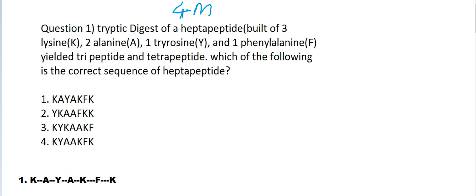Tryptic digest of a heptapeptide, meaning a peptide made up of seven amino acids, built of three lysine, two alanine, one tyrosine, and one phenylalanine, yielded a tripeptide and a tetrapeptide. Which of the following is the correct sequence of the heptapeptide?